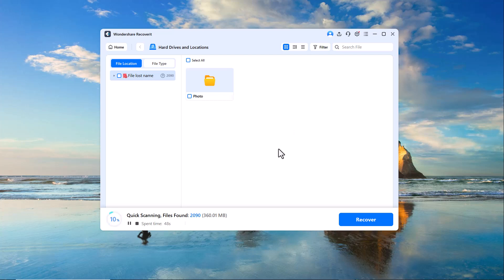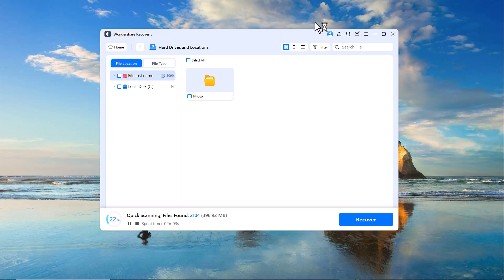First, a quick scan runs to detect recently deleted files. If your files don't appear in the initial results, Recoverit automatically switches to deep scan mode to search more thoroughly. As you can see, it has already started finding a large number of recoverable files. The scanning process may take a little time depending on your drive size and file quantity.